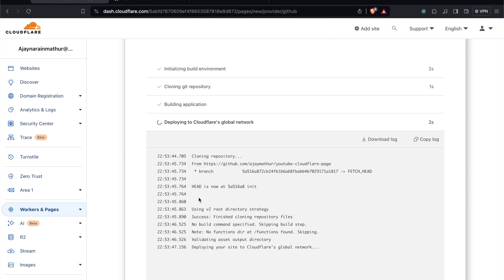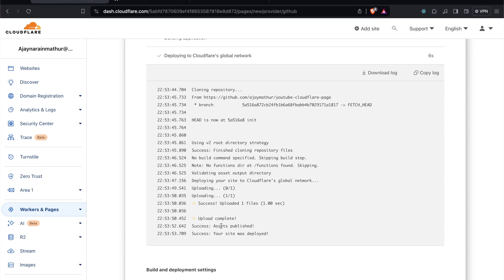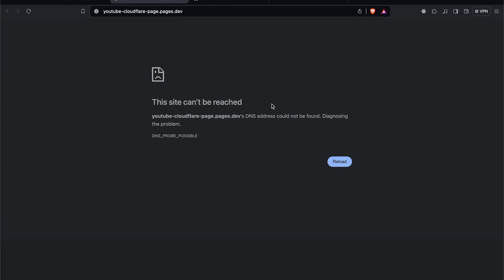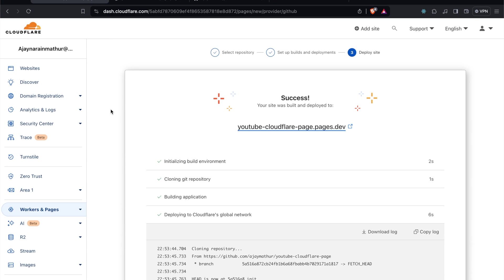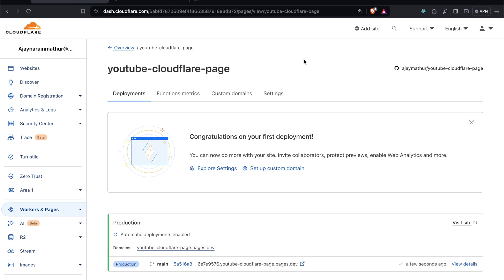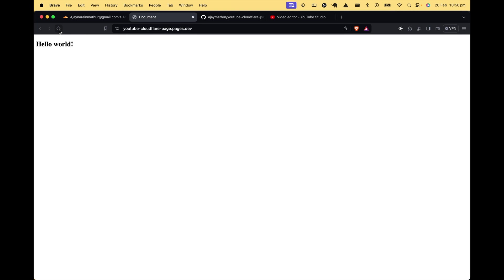Once you've selected that, it starts the deployment process. It shows live logs so you can follow the progress. The site has been deployed. Currently we might get a DNS error because it takes time to propagate across all DNS servers and update the DNS record with the new service. Let's wait a minute. The website is up now and we can see hello world on our domain.